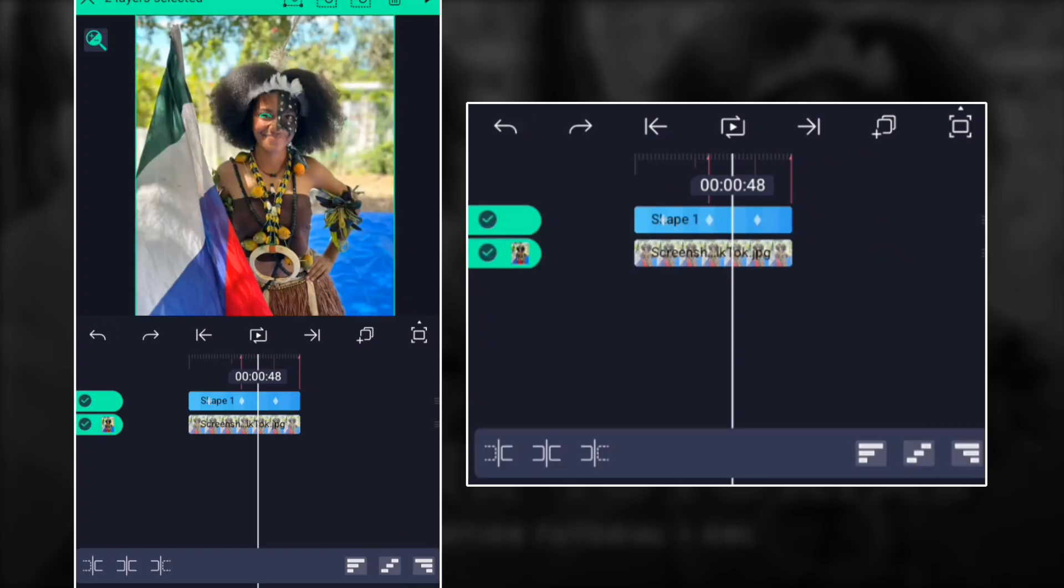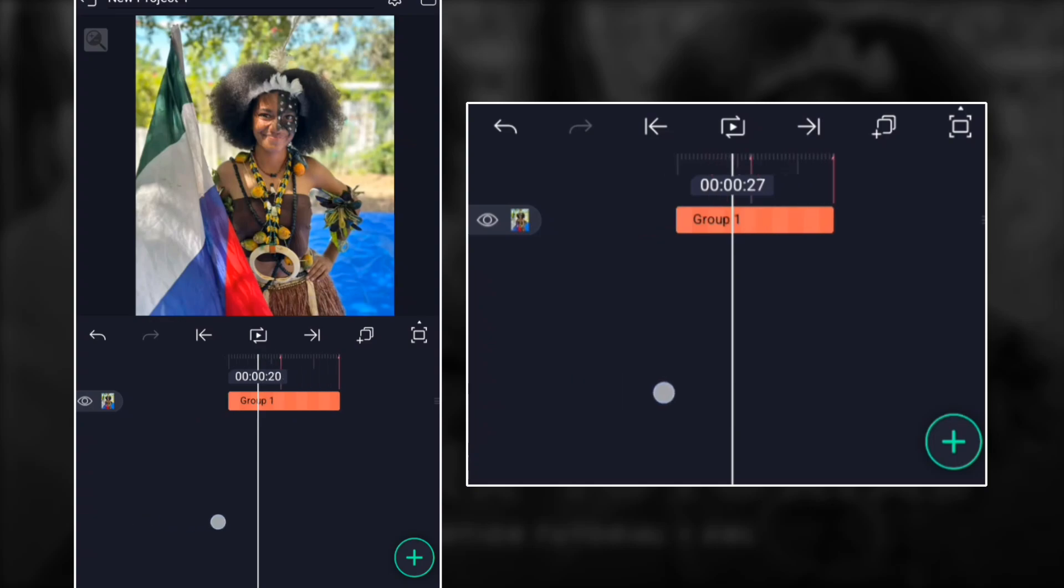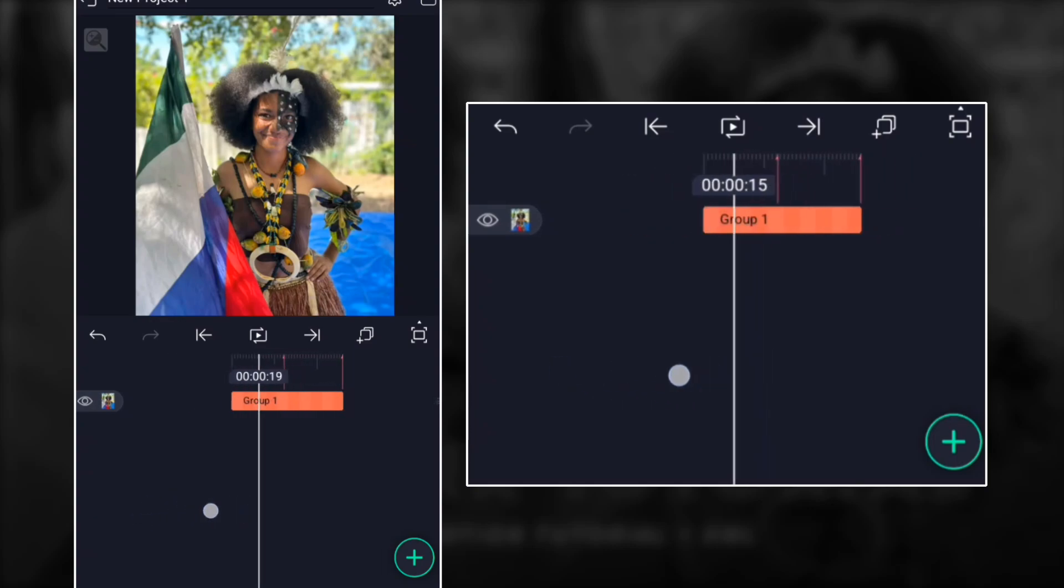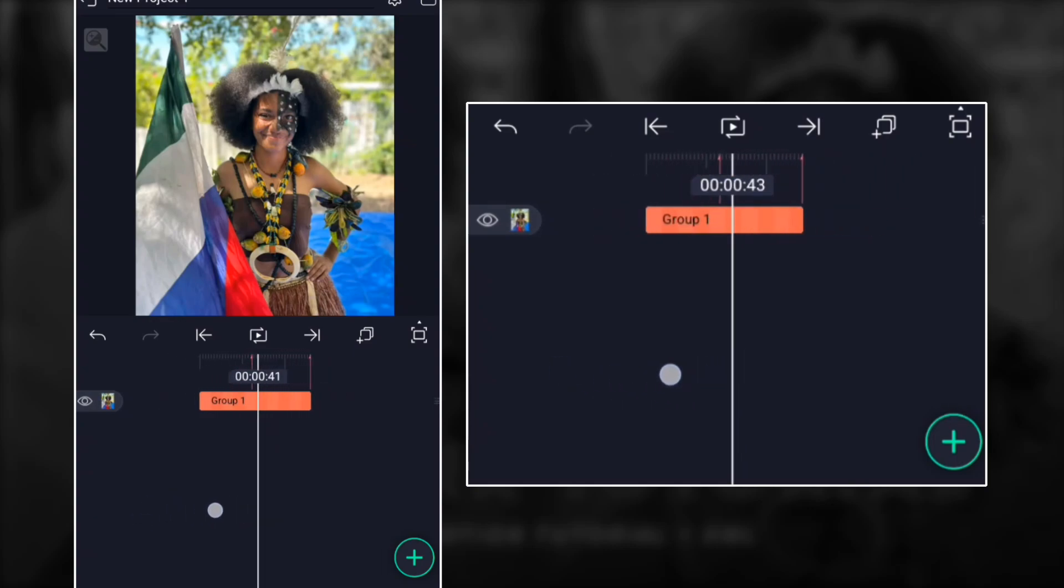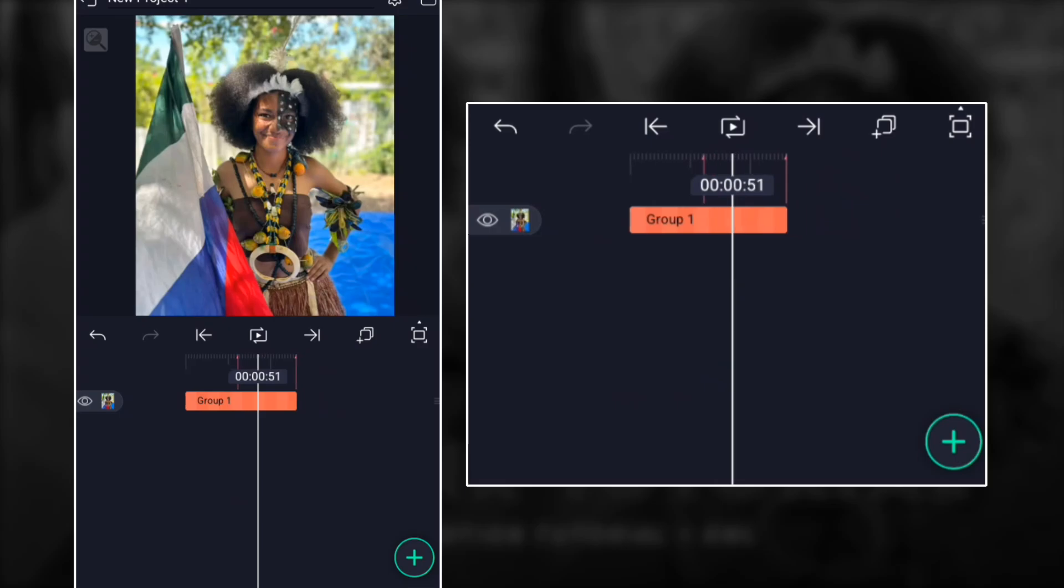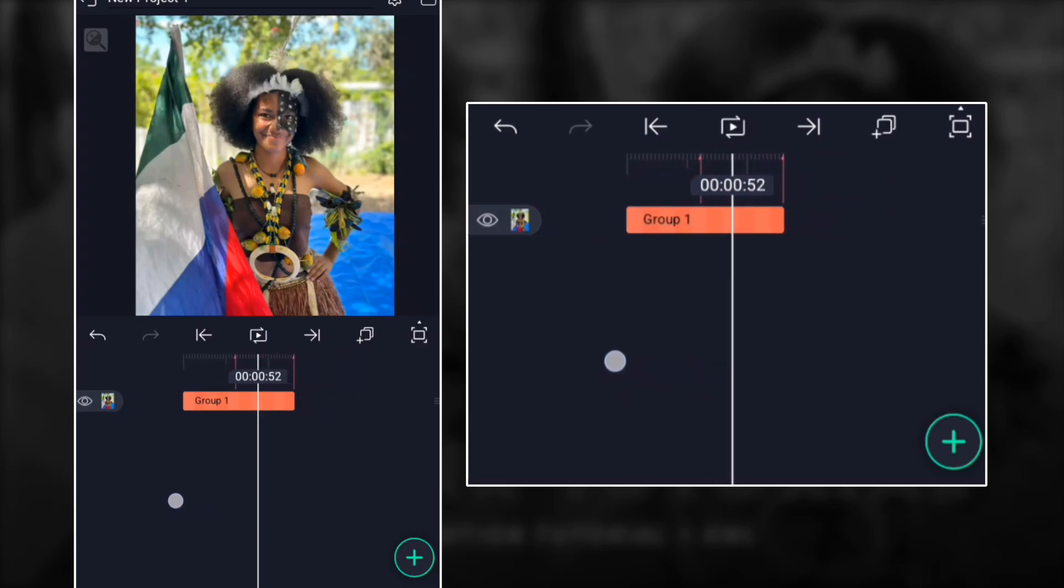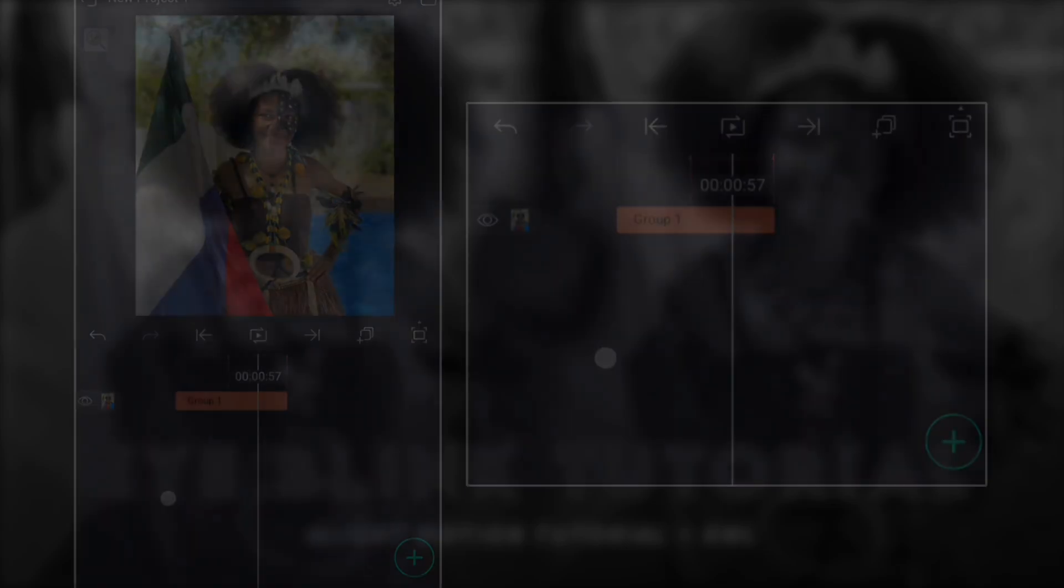And then you can make it bounce or continue with your edit. But that is basically how you create the blinking eye. Anyways, subscribe, like this video, and cheers. See you in the next one. Bye!